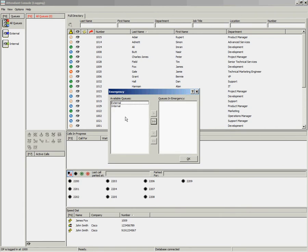The emergency box will open up. You can select your queue, or multiple queues, and move the queues over to the right-hand side by using the arrows.